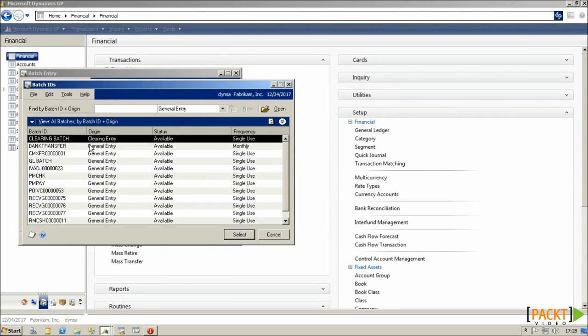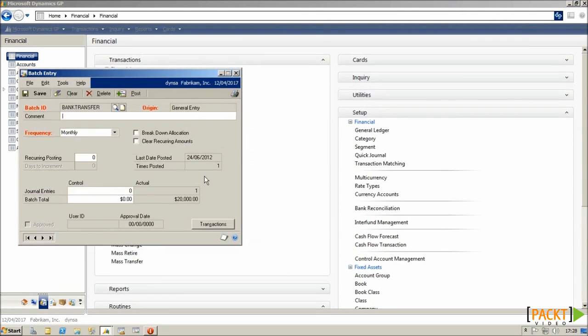And on the batch as well, one thing to note is that it keeps a track of the number of times the batch has been posted, and when the last posting was.